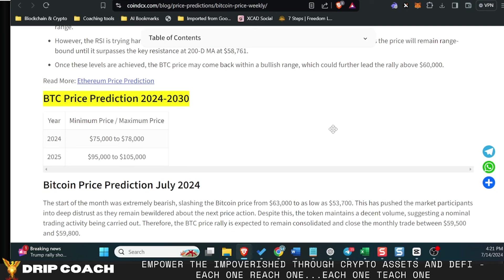As we see here on CoinDCX, they say 2024 looking at 75 to 78,000. That's definitely within the cards in my opinion. We just barely missed 75 already and we haven't even gotten to the cowbell, as Raoul Pal calls it.